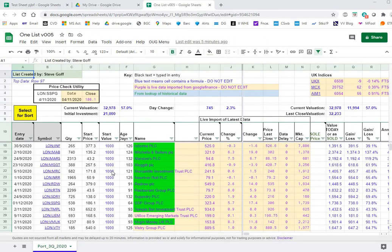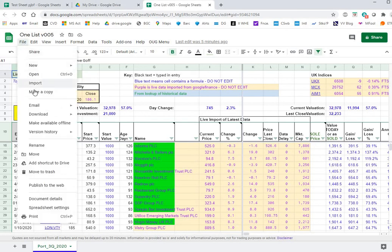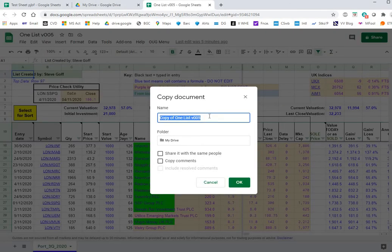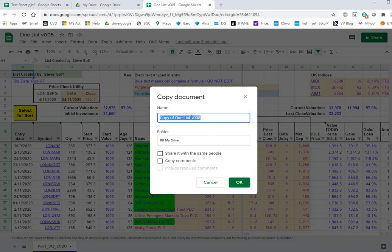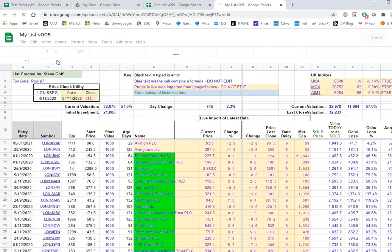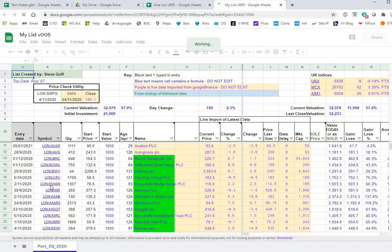The last thing I was going to show you was copying a file to use with new lists, new sheets. Simply file make a copy. Give it a new name. And that's a new file and off you go.